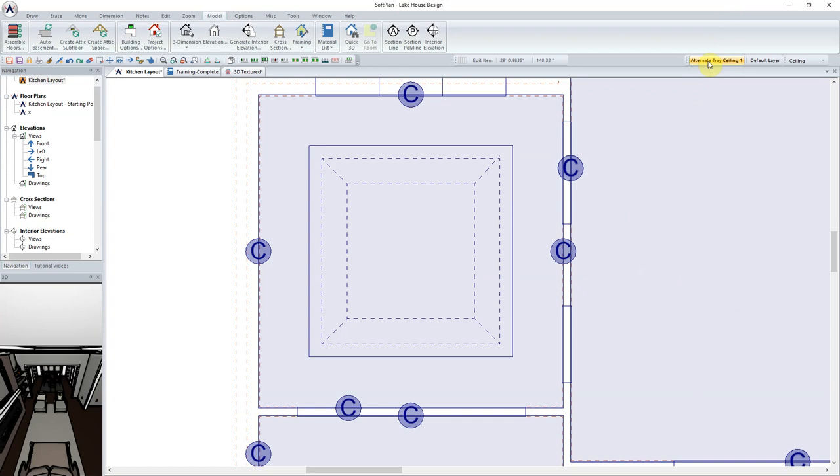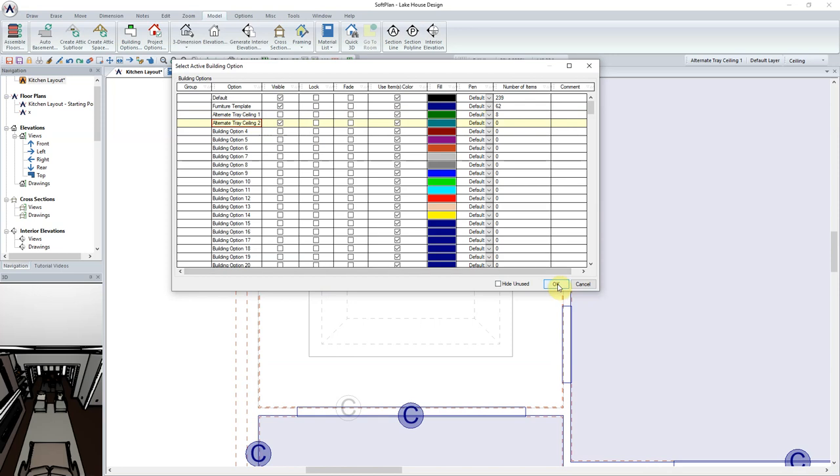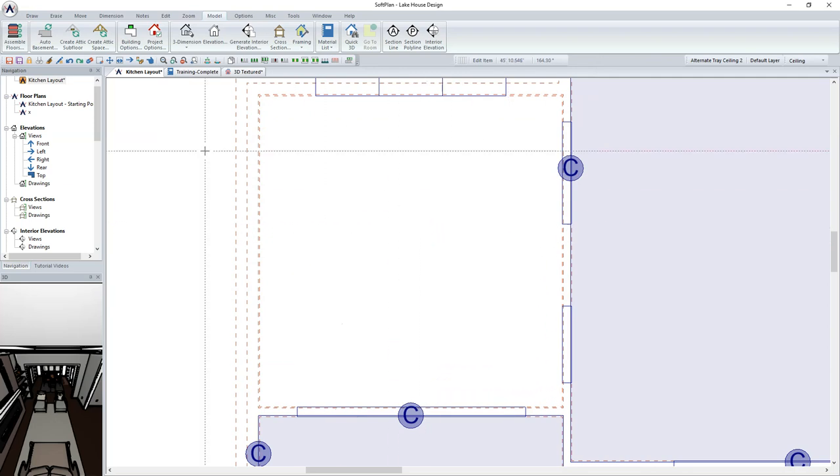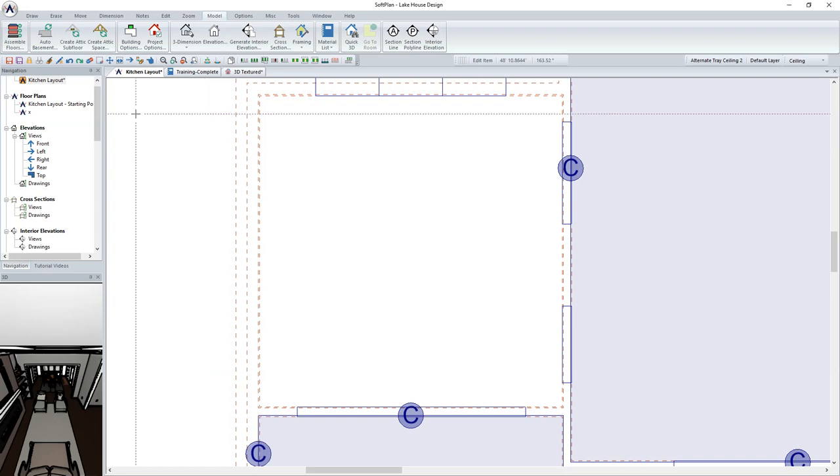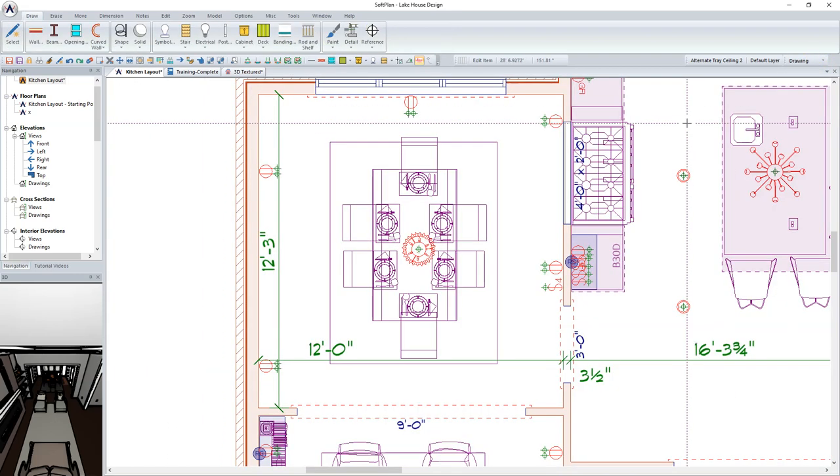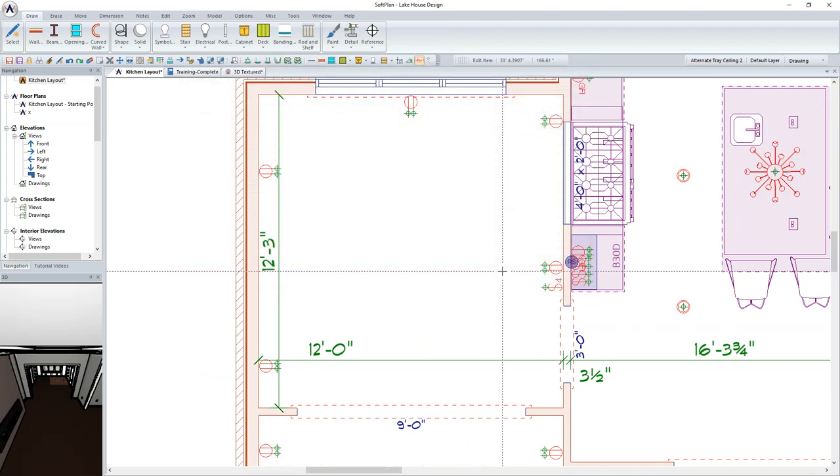From the status bar in the upper right-hand corner, click on the building option selection. Remove the check mark next to the visibility for alternate tray ceiling number 1 to turn it off. Enable Alternate Tray Ceiling number 2. With Tray Ceiling number 1 turned off, we now have a blank canvas to begin the design of our round tray ceiling. For the purpose of simplifying the drawing at this time, change into Drawing Mode and turn off the Furniture Building option.